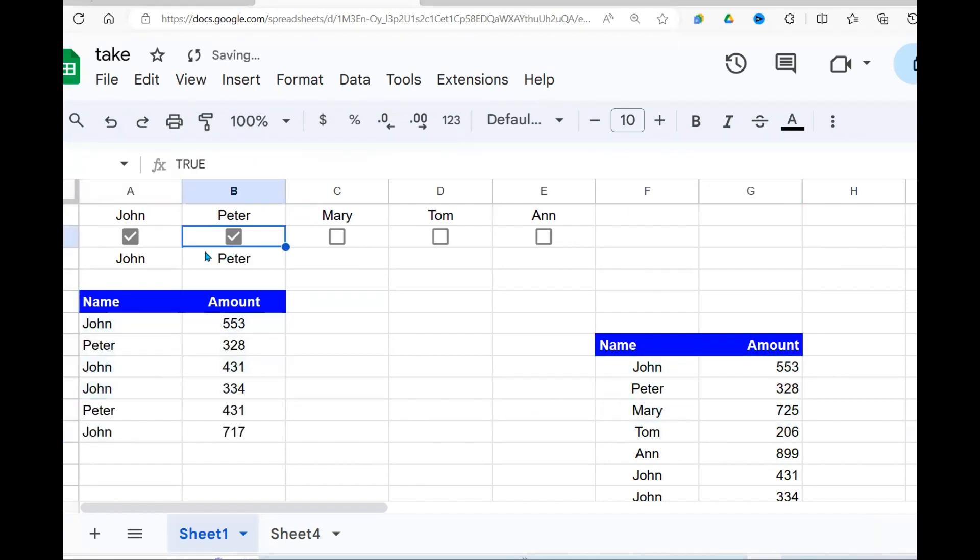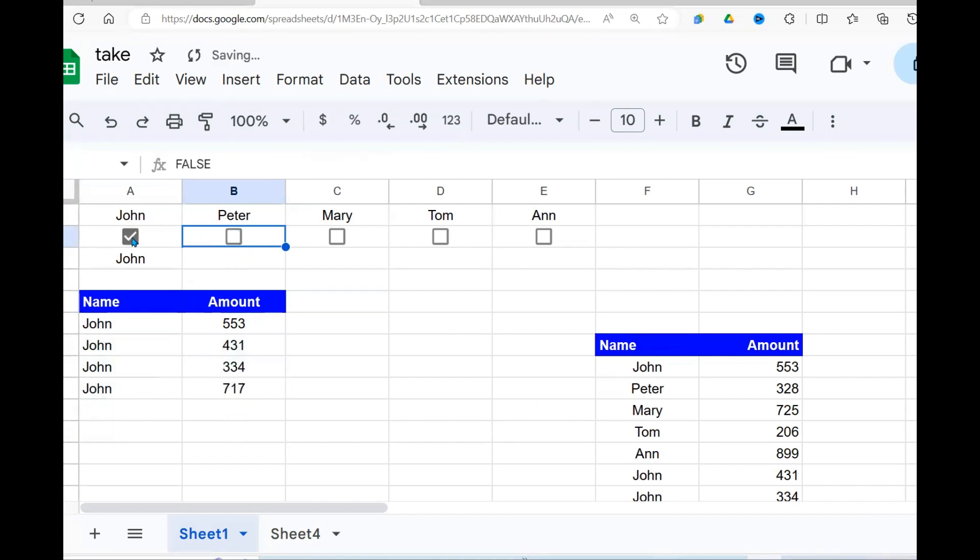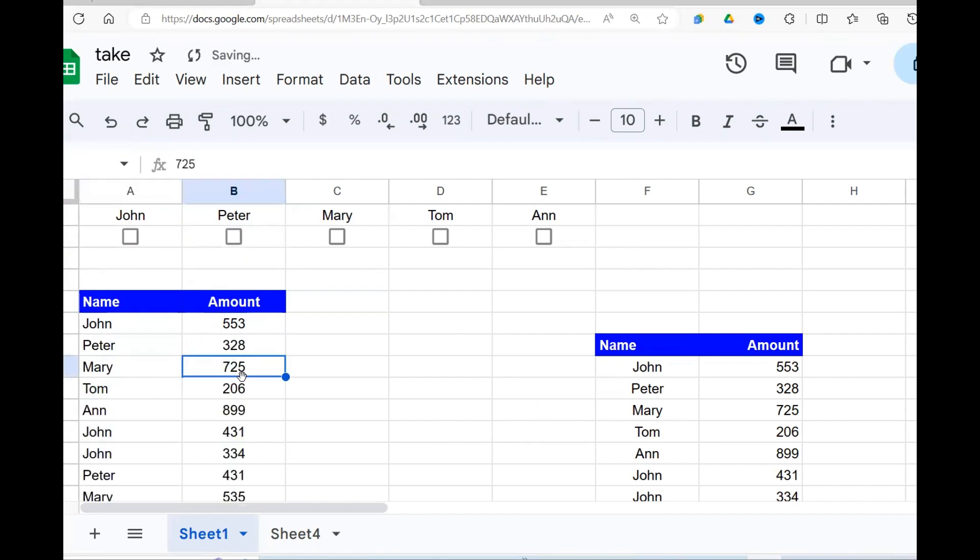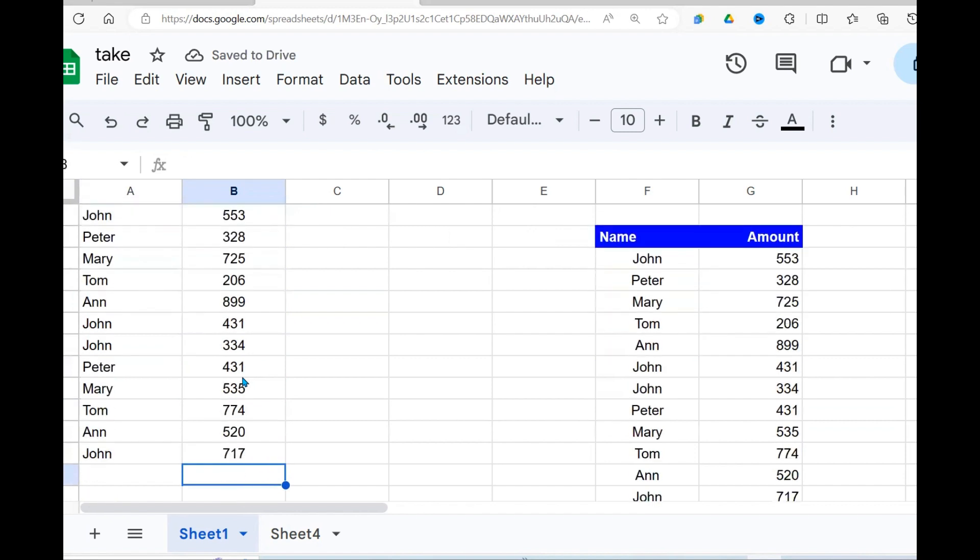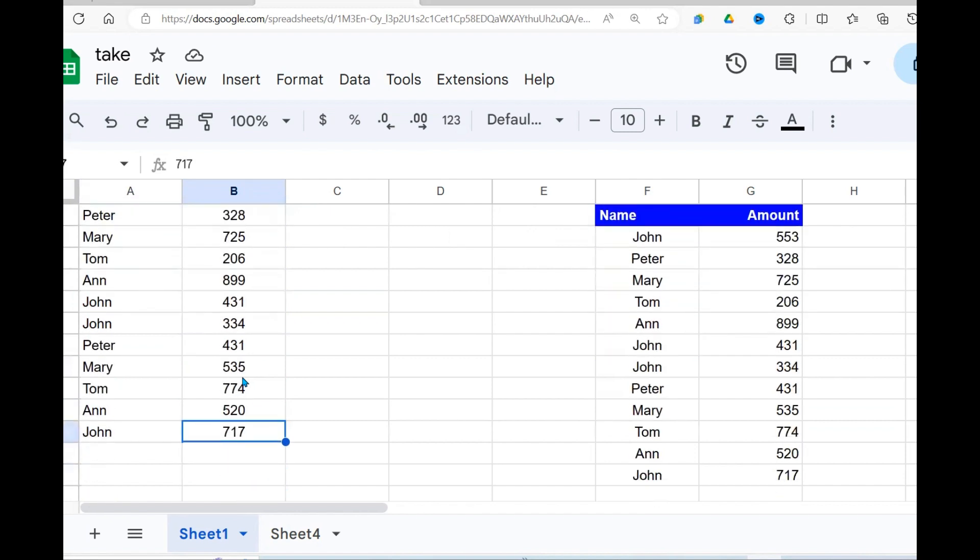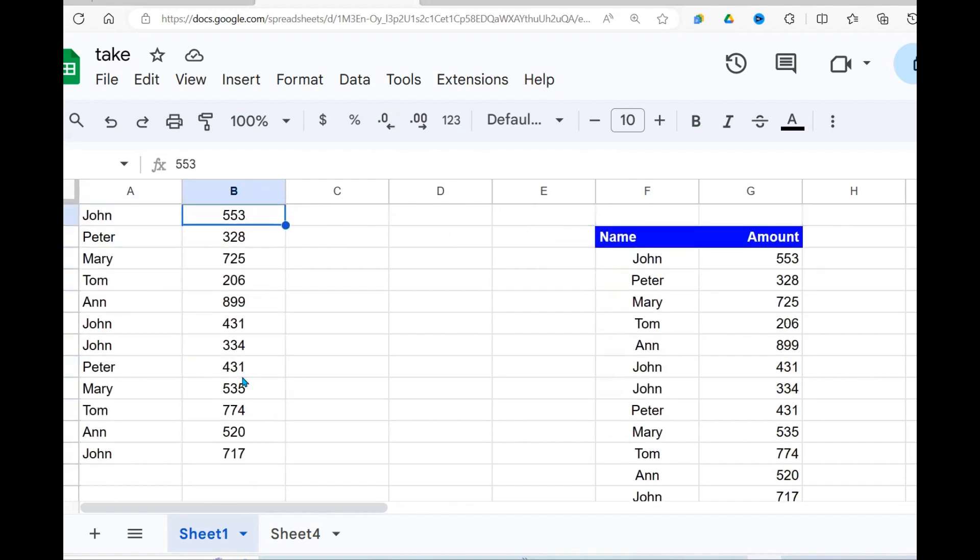If I use John and Peter, John and Peter records are picked and placed here. If no record is selected, all the records are picked and placed right here. That's what we're going to be doing today.